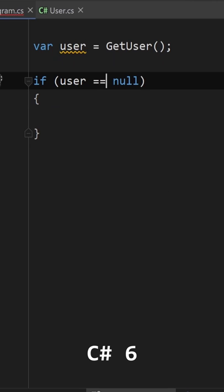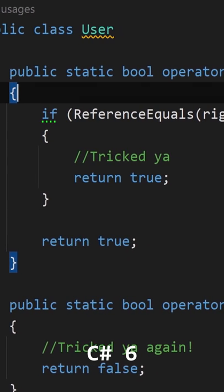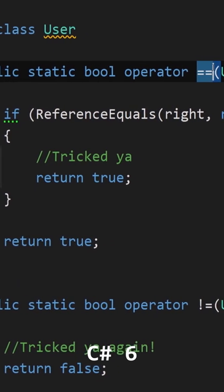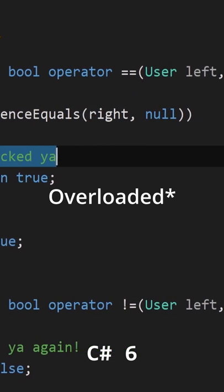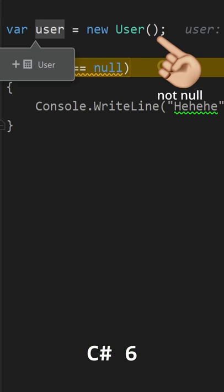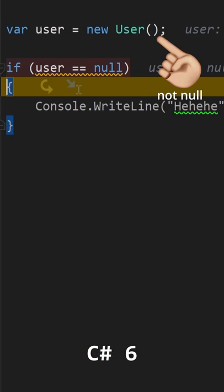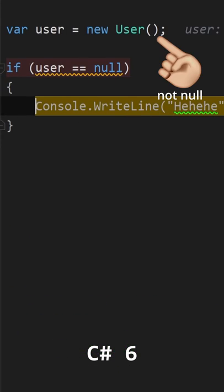Until C# 6, checking for null was done using the equal or not equal operators. This worked great, however, those operators in C# can be overridden, leading to unexpected behavior.